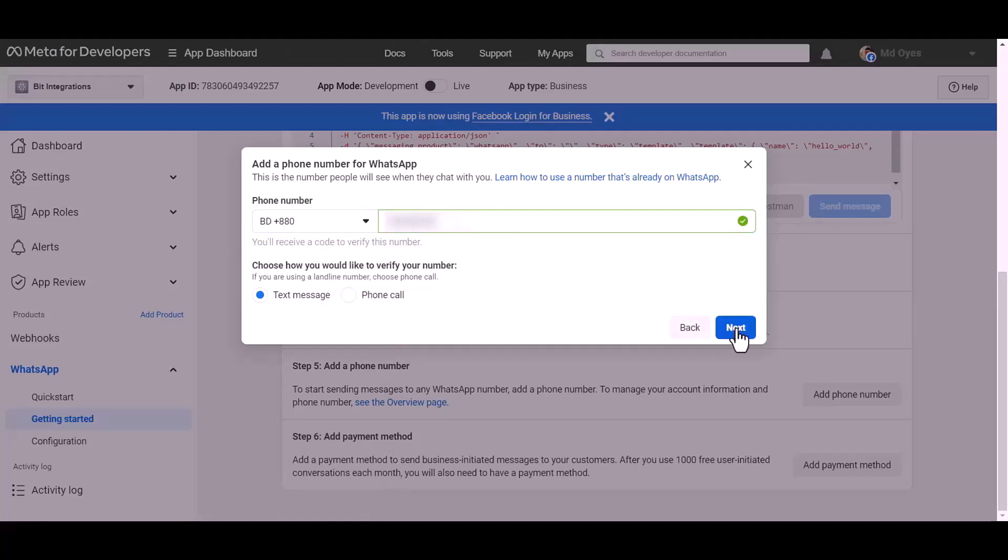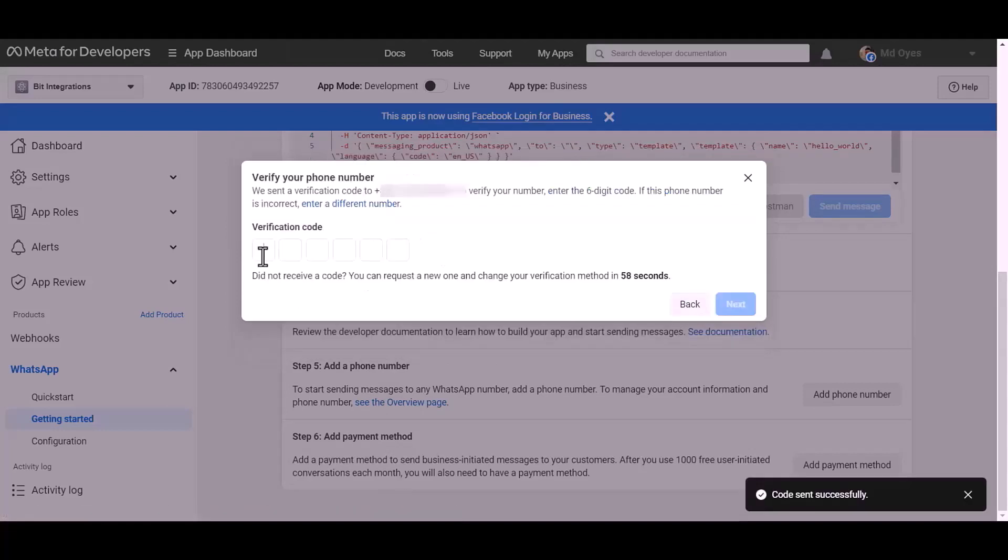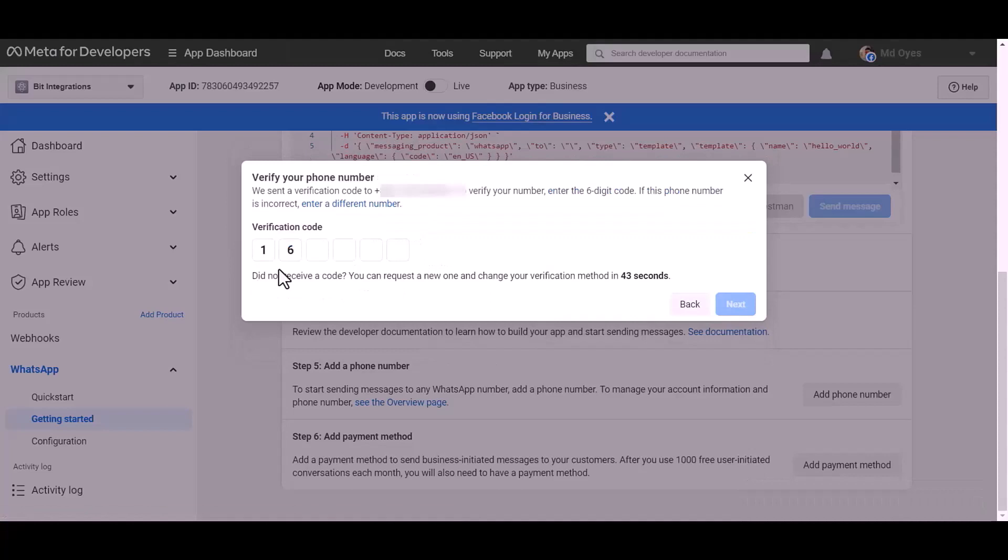Next, give here verification code, next.